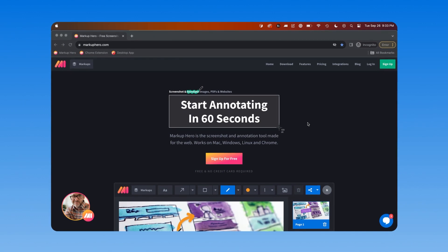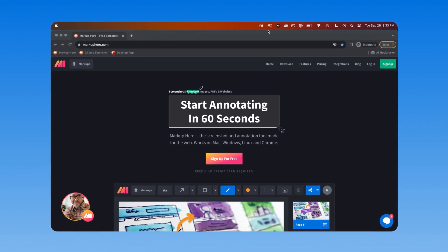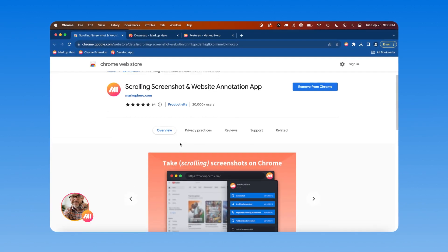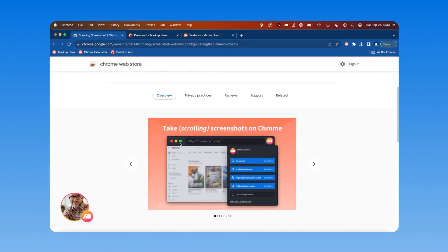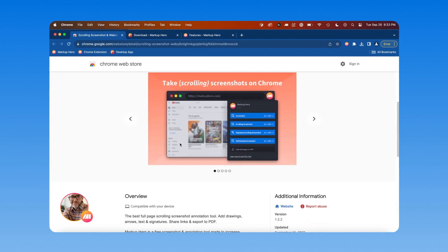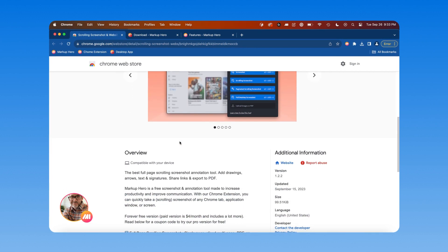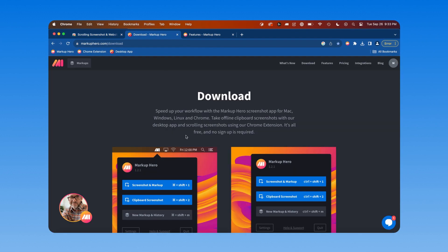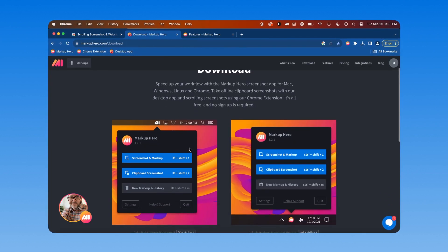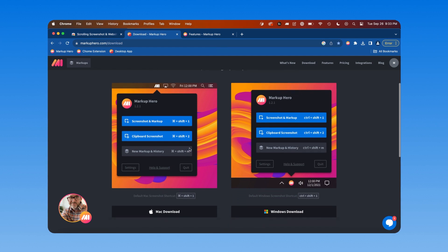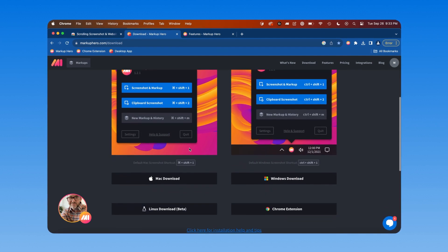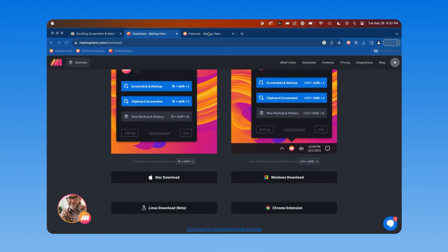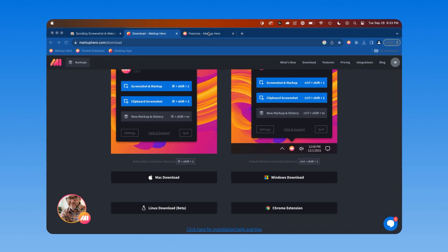Depending on how you heard about Markup Hero, maybe you have the Chrome extension or the desktop app or potentially neither. To get the most out of Markup Hero, you really need to have both the Chrome extension and our desktop app installed because they accommodate different use cases.